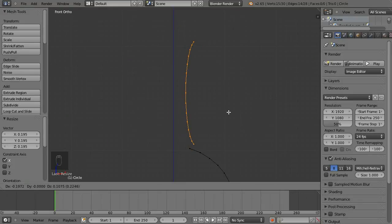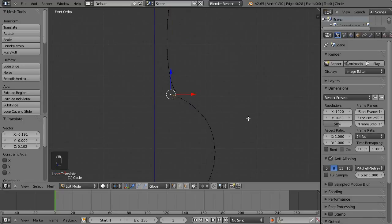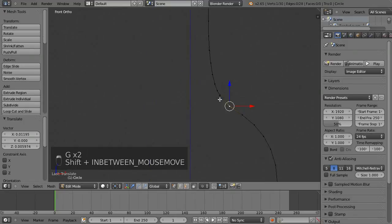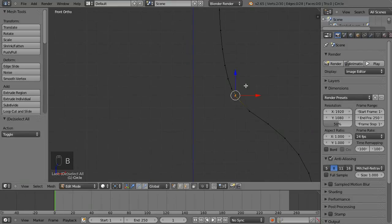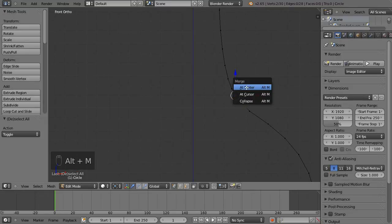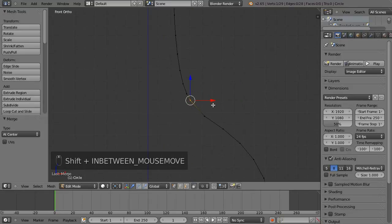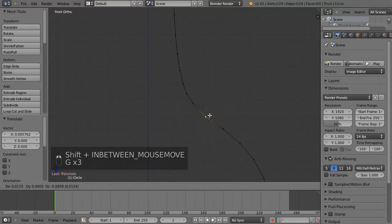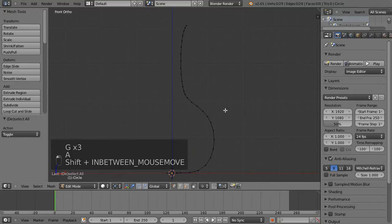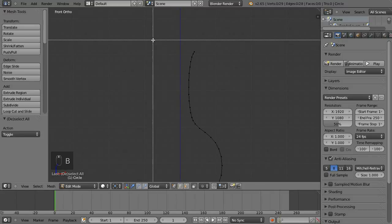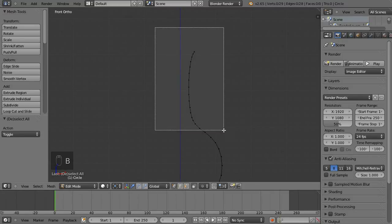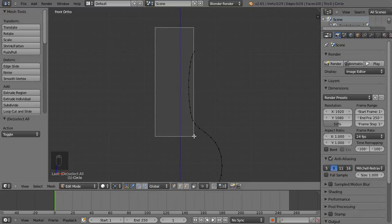I'll put that about there. Now I'm going to reposition this vertex and maybe this one too. I'll select these two vertices with box select (B) and hit Alt+M to merge at center. Then I'll just adjust these couple of vertices so it's nice and smooth. Again with B to box select and left-click drag to select.